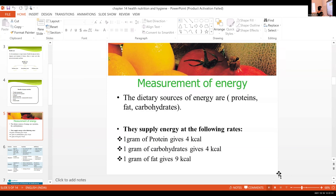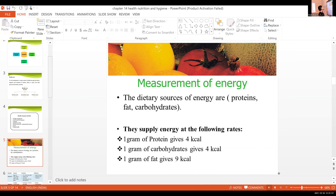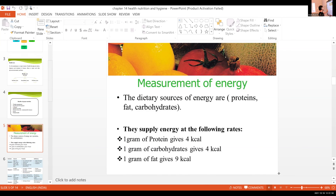So we discussed the benefits of proper nutrition, primary secondary and tertiary care, and the four parameters of health.